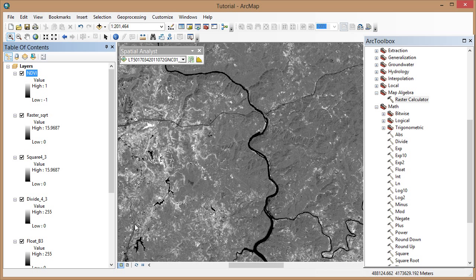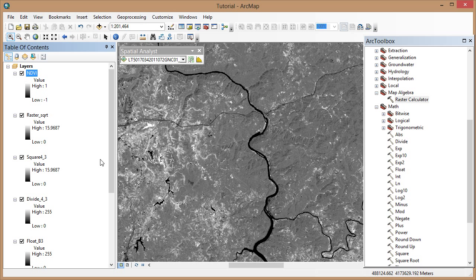The NDVI result gives you pixel values from negative 1 to positive 1. The closer a pixel is to positive 1, the brighter the pixel, and a brighter pixel means healthier vegetation.